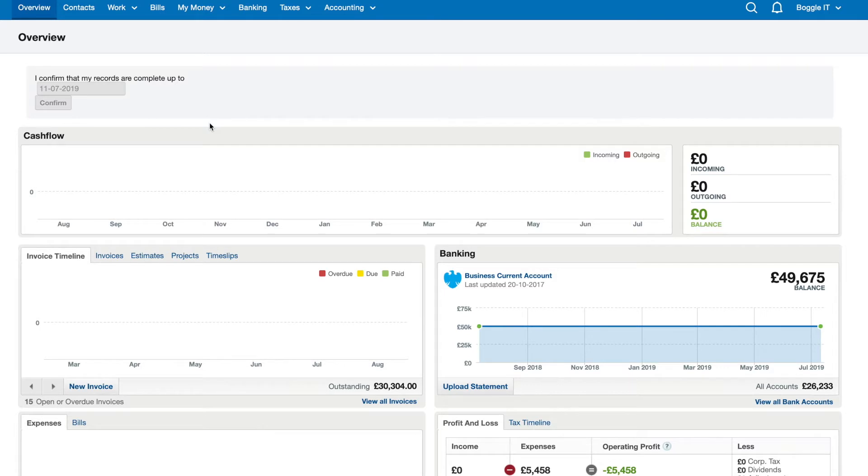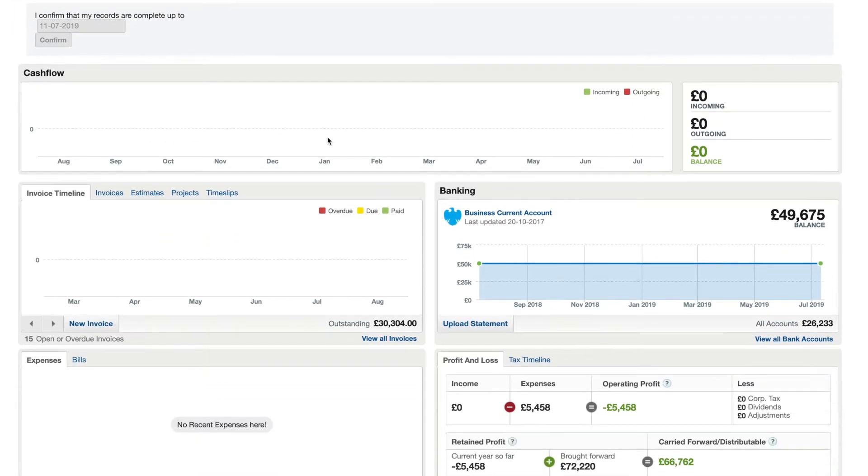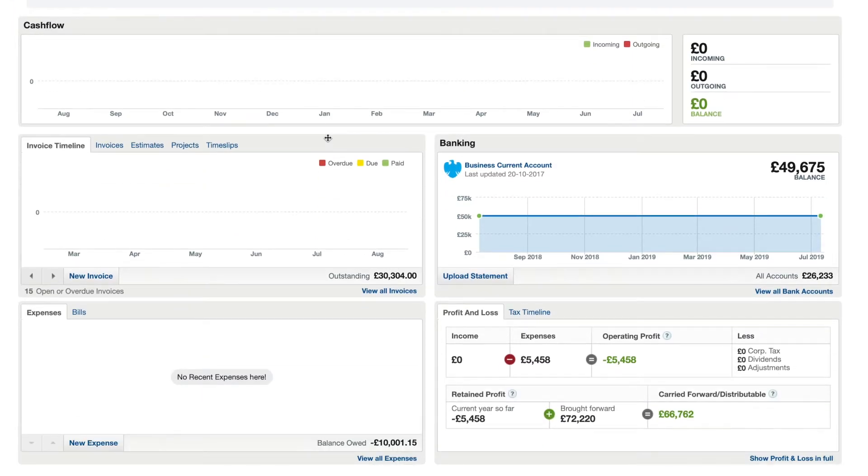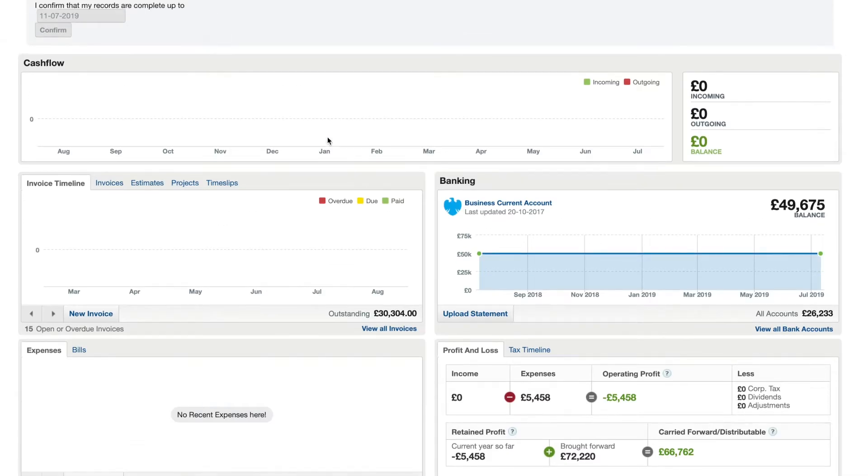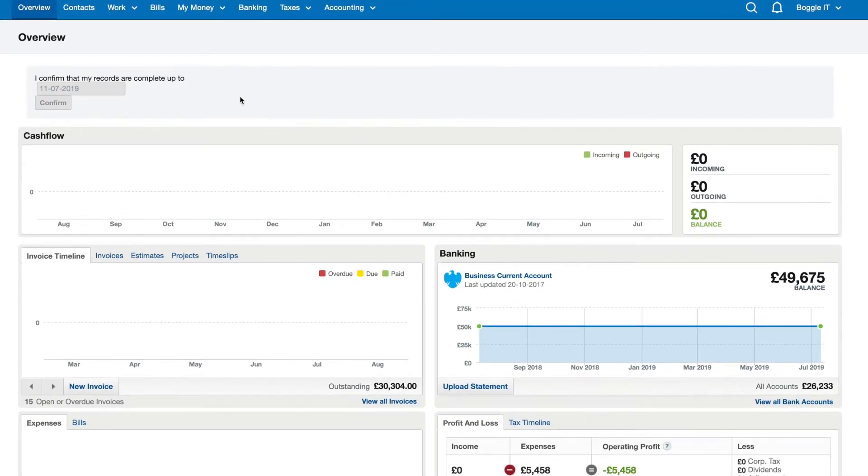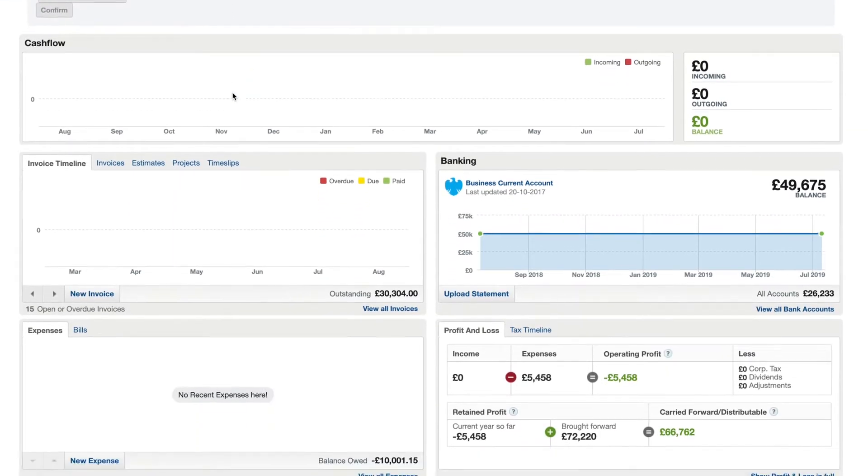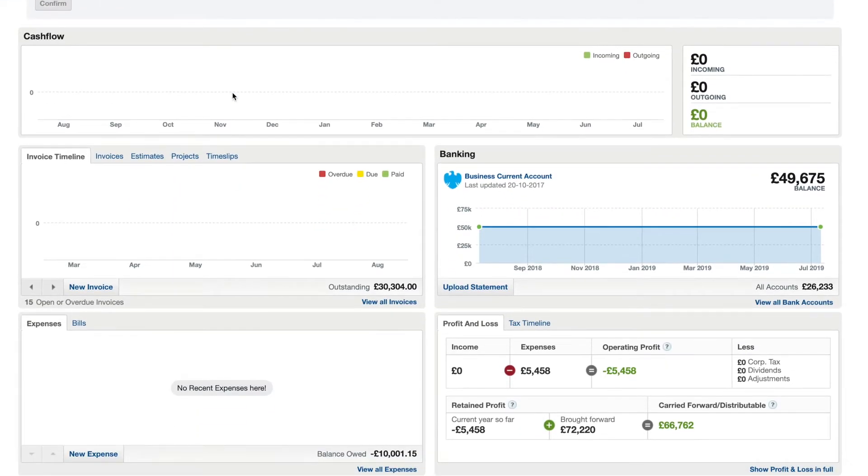I just wanted to do a quick demo of FreeAgent for you so you understand what is going on and why you may want to look at using the software.